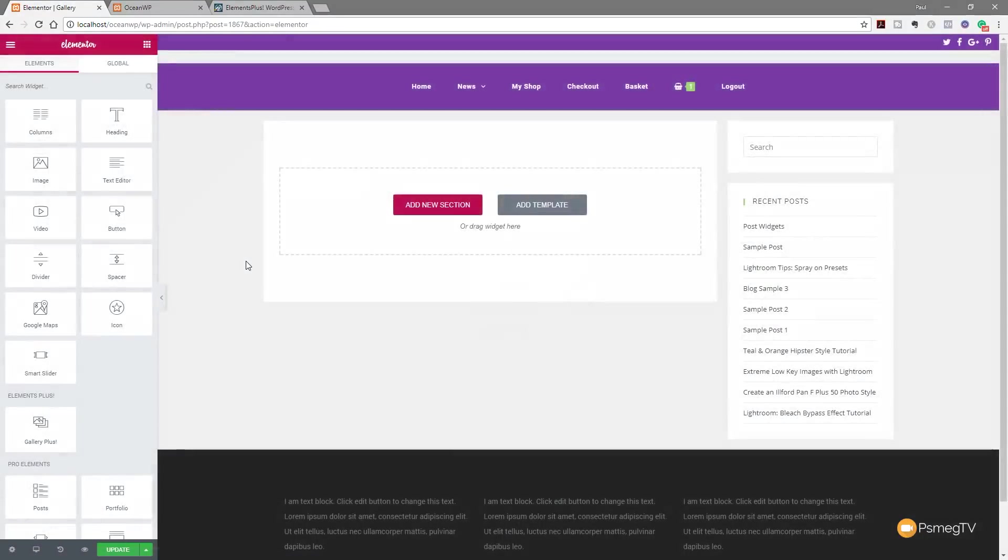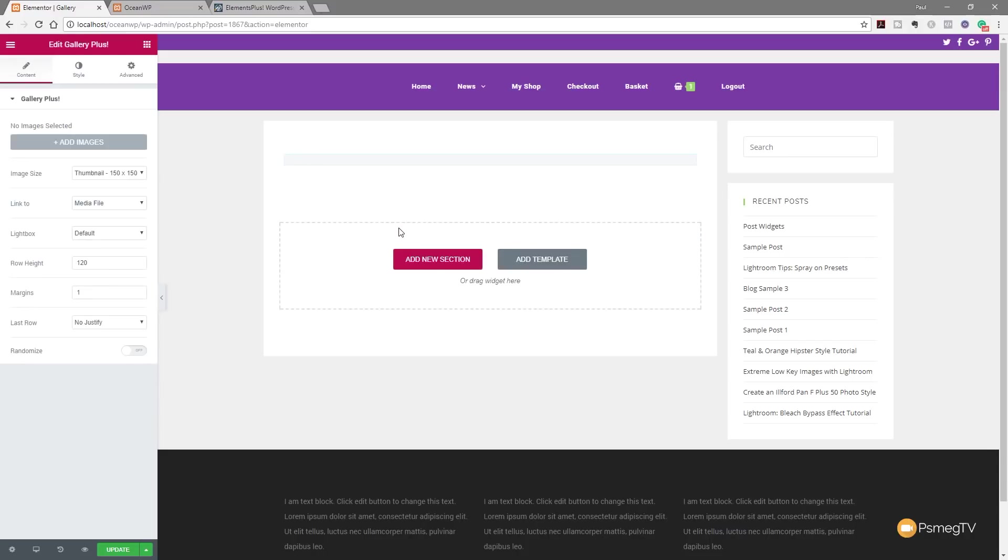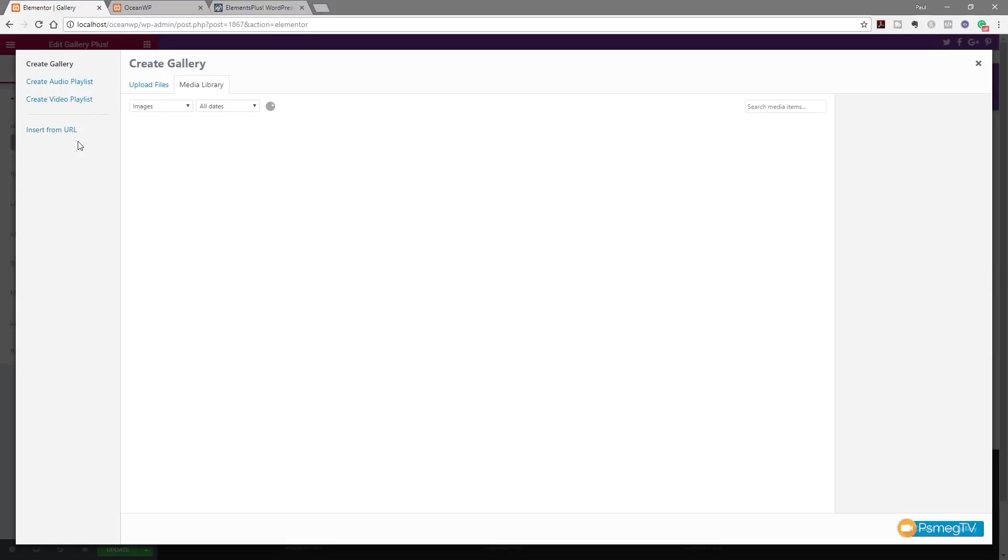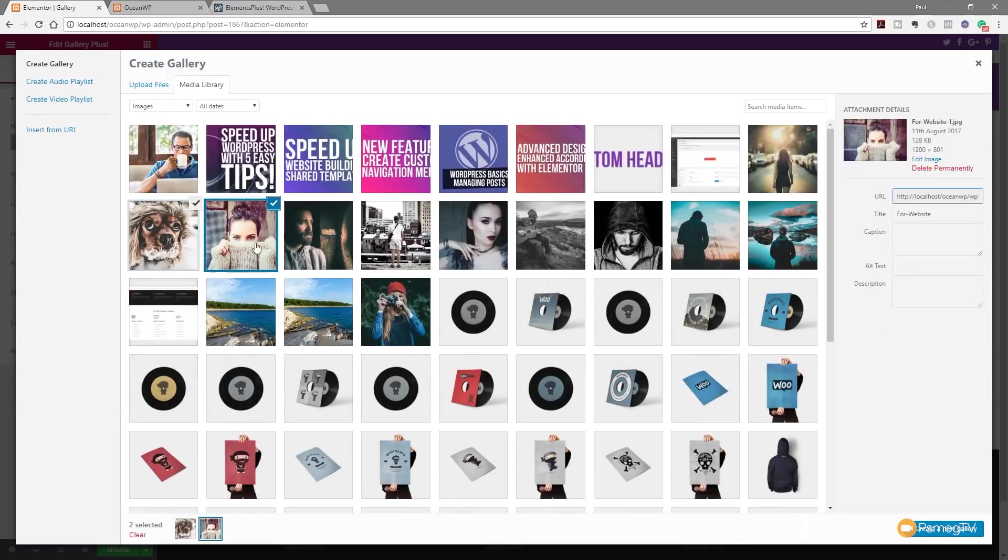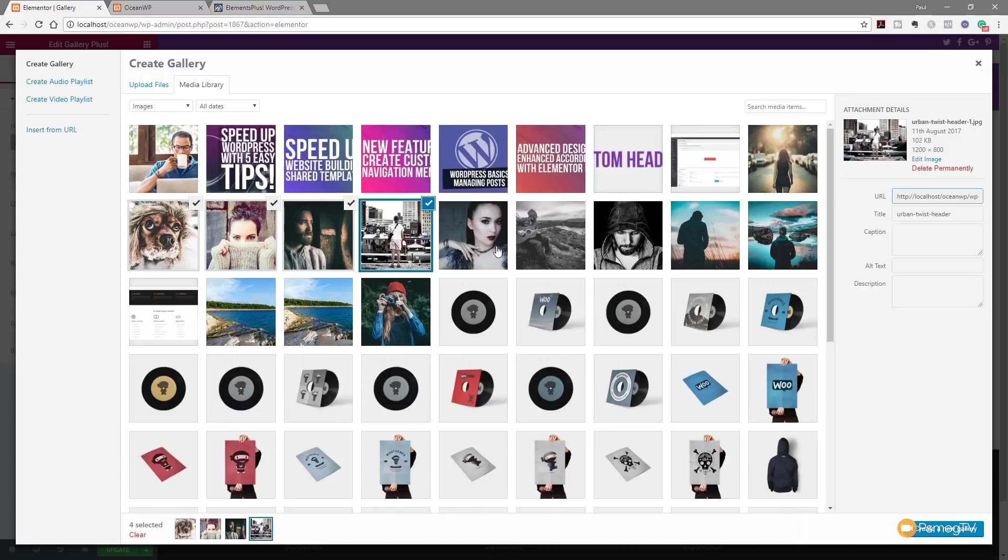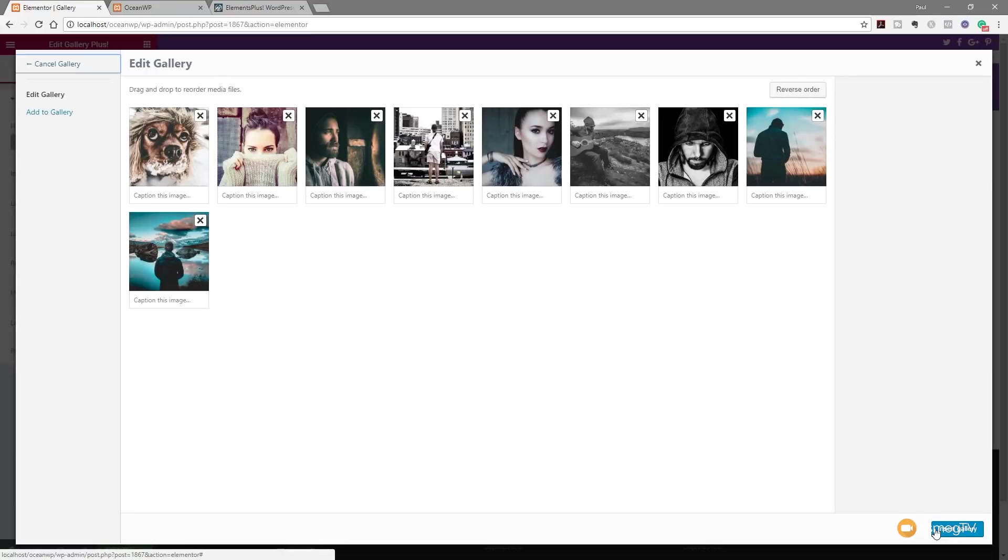So let's load Elementor in and you can see now if we take a look on the left hand side with all our widgets, we've now got an Elements Plus section. At the moment, we've only got Gallery Plus because that's the only one that we actually activated. So as we would normally, we can simply drag this over, drop it onto our page and that opens up all the options on the left hand side. Now in much the same way as the default Elementor widget for dealing with a gallery gives you the ability to add images, we can do it pretty much exactly the same here. So let's click Add Images. Let's go and find a few images that we want to use in our gallery. I'm not too bothered which ones they are. So let's just choose a nice range of images. Click Create New Gallery.